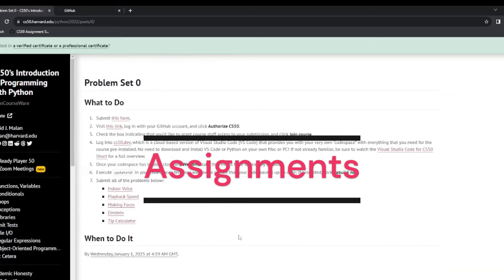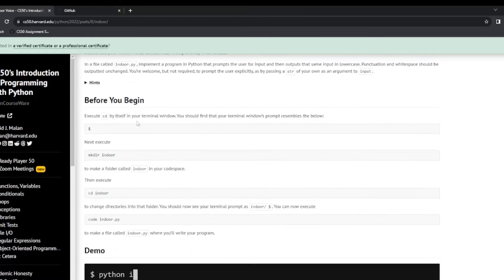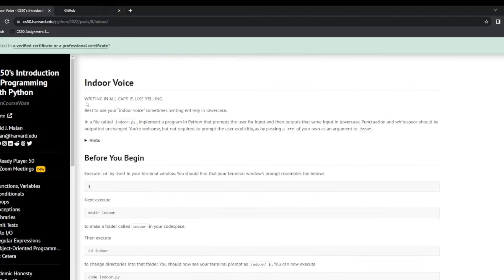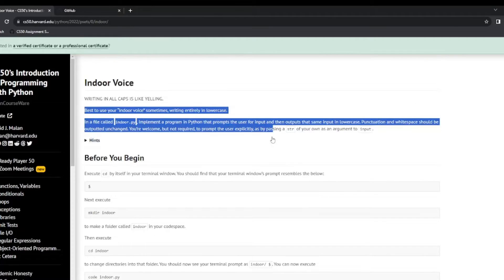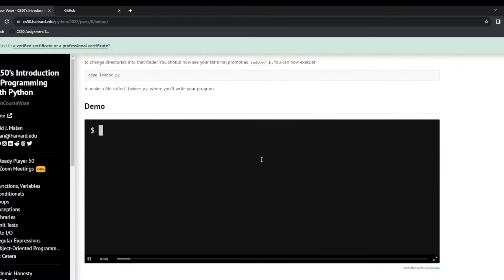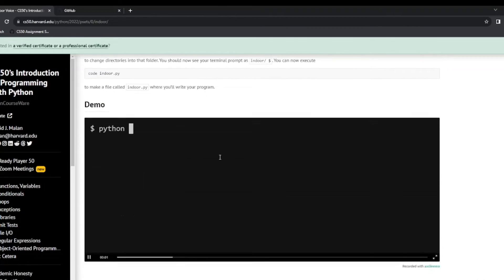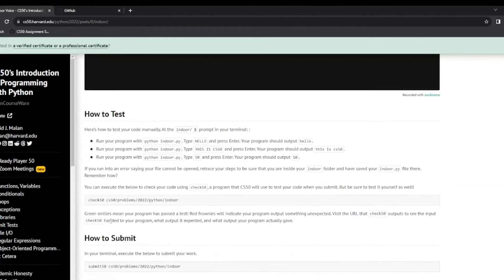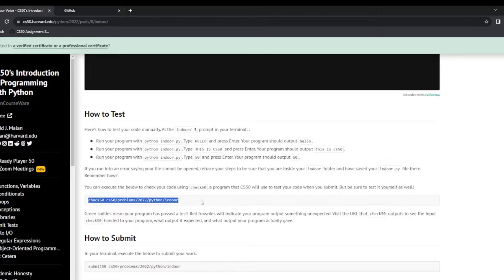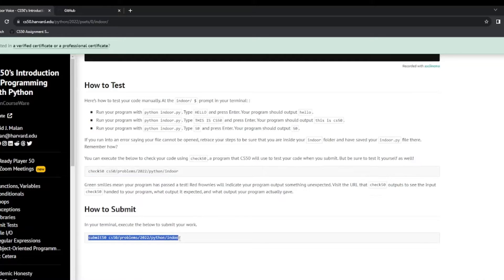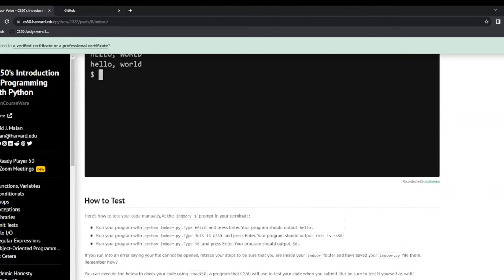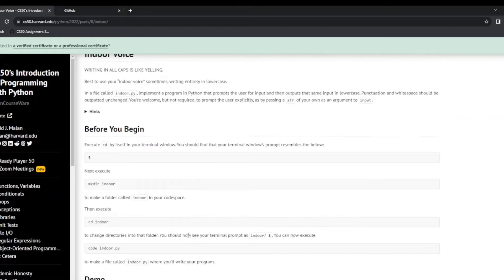So the way the assignments work is take indoor voice for example. This is our assignment here that we have to complete. And as I said this shows us how to do it. This is an example of it. To test it we need to link our GitHub account and we submit it to GitHub for checking. And it will come back with all greens if it is correct and some reds if there are errors. We then submit it to CS50 again via GitHub. So first of all we need to set up a GitHub account.